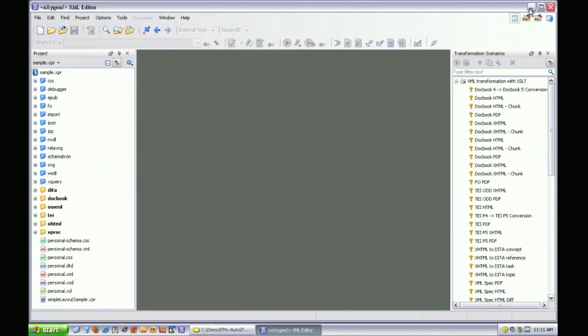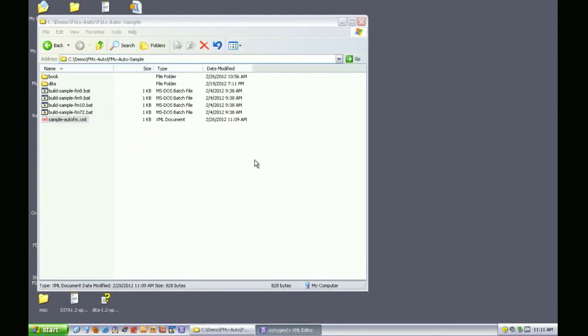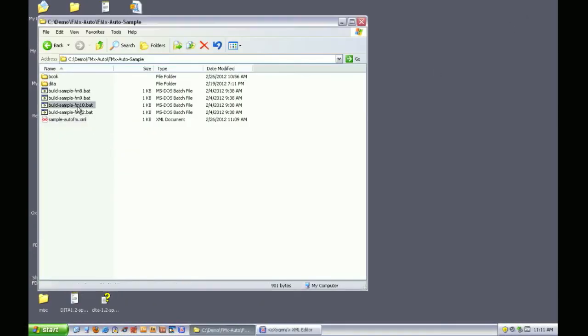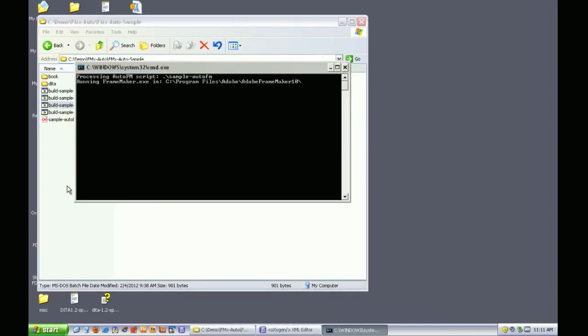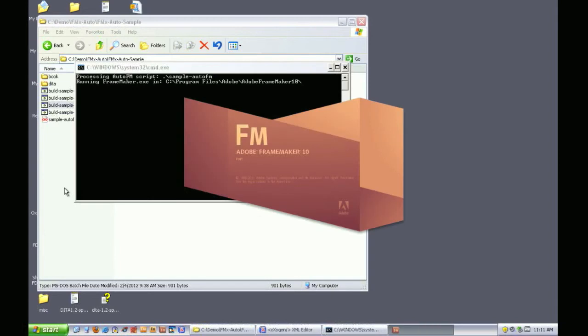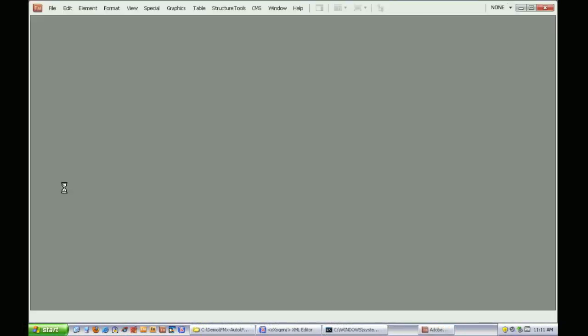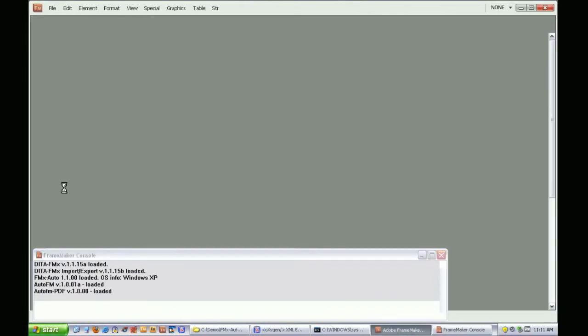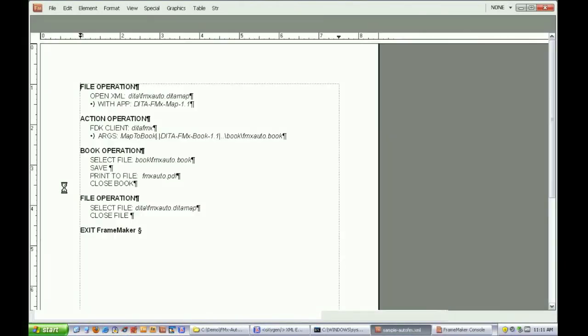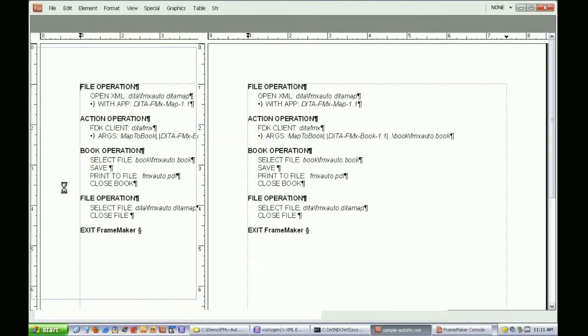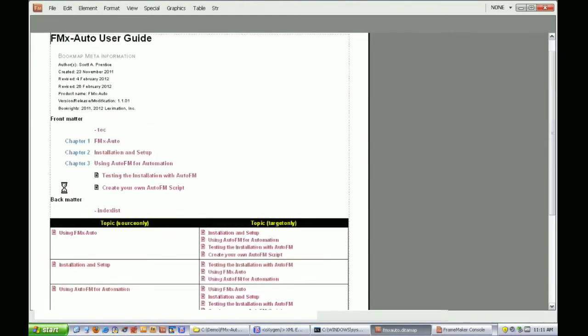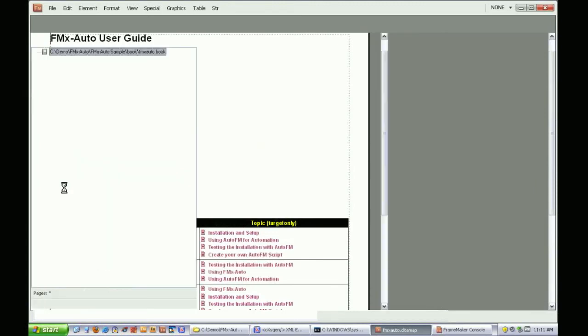Now I'll run the batch file to kick off an automated build. This batch file passes the Auto FM file to the FrameMaker executable as a command line parameter. When FrameMaker sees an Auto FM file on startup, it processes the commands in that script. We briefly see the Auto FM script open in FrameMaker, then we see the DITA map, then the generated book starts to form.